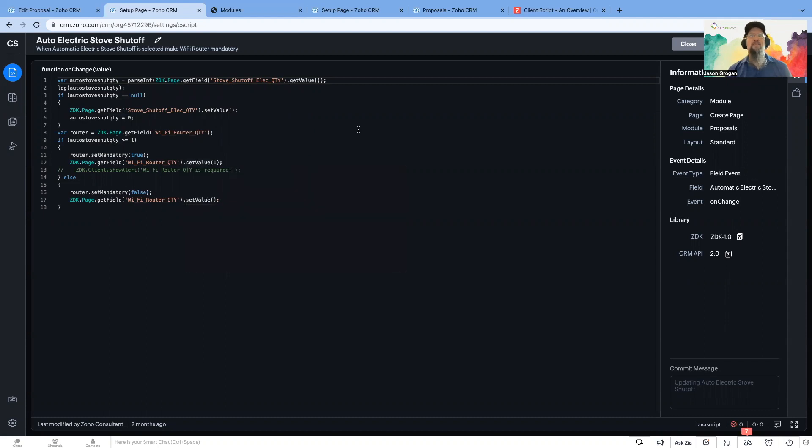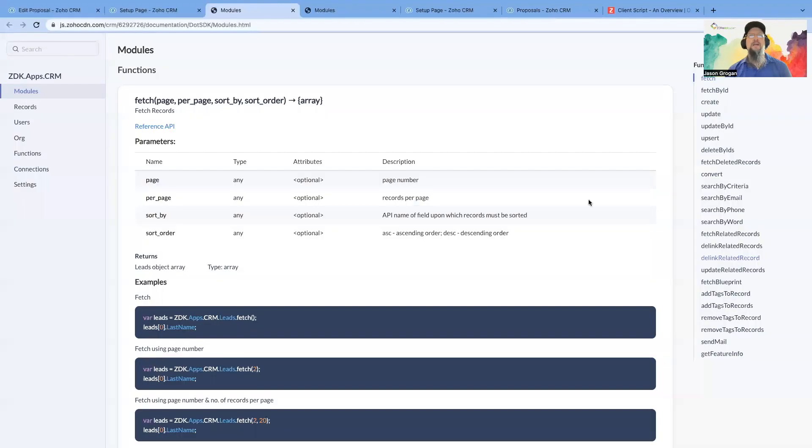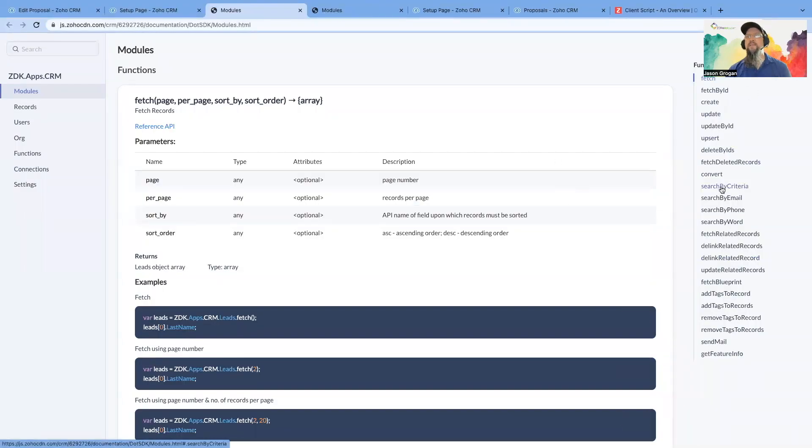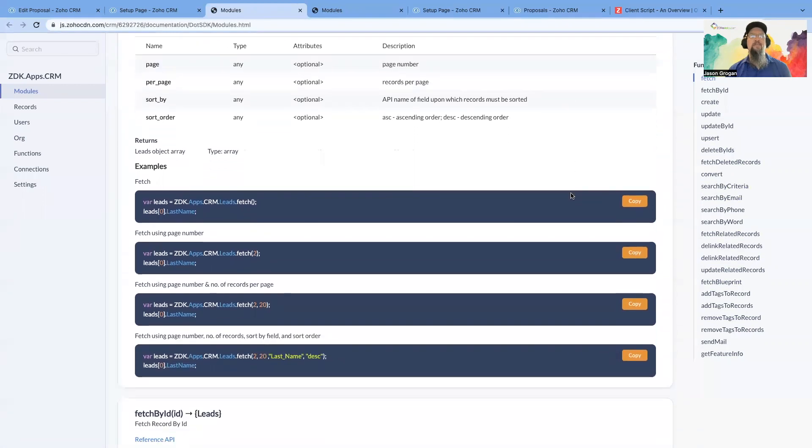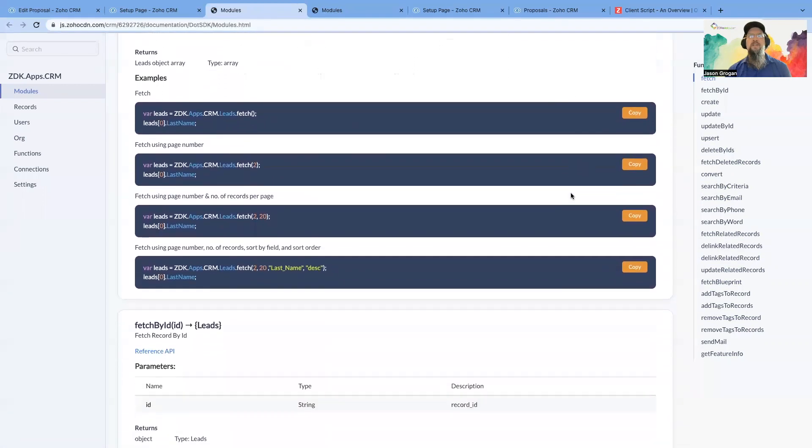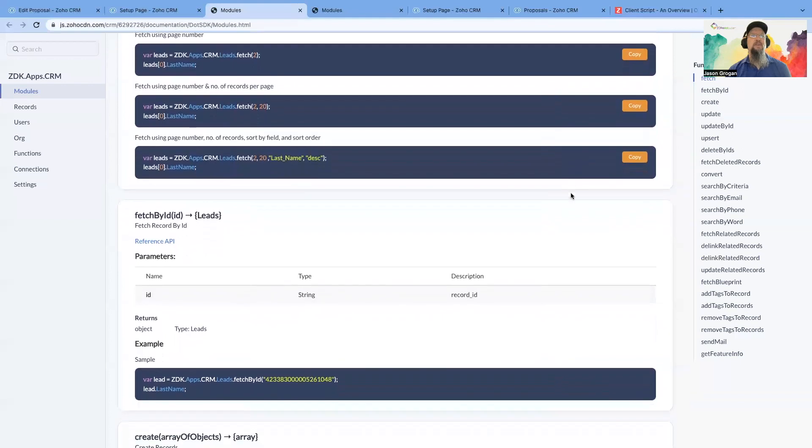And so one of the neat things is to learn on what functions can be used and syntax, you would come over here and click and it gives you a list of the various functions that can be used and examples on how to set them up.